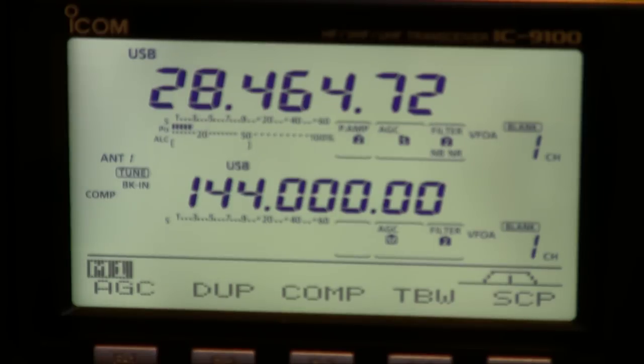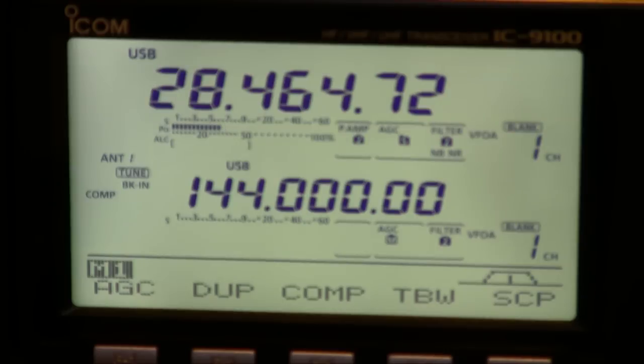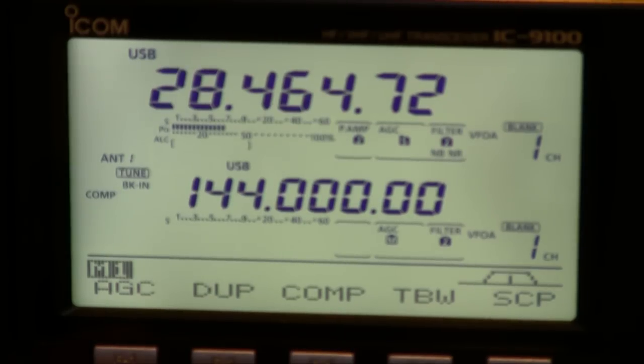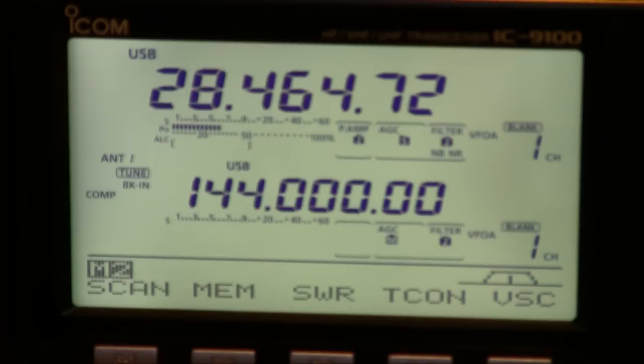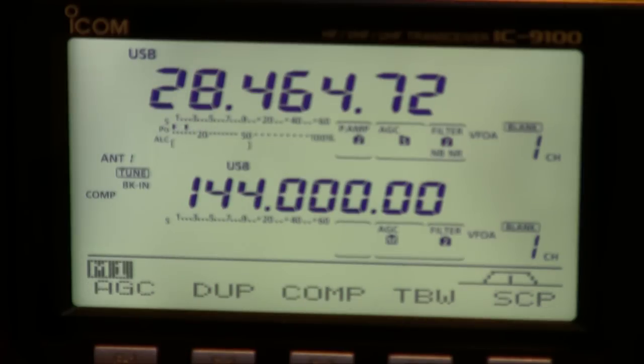The display numerals are pretty large and make it very easy to read. The menu system you can see on the bottom here. To change the menu functions you just literally hit the menu button and you'll change around the buttons itself.